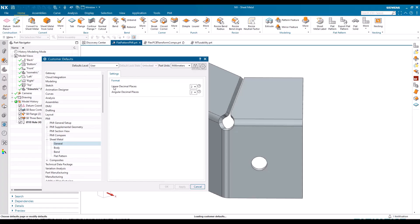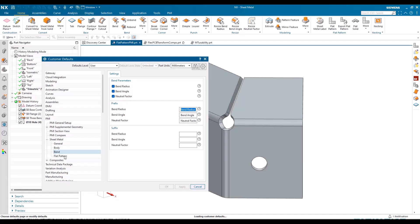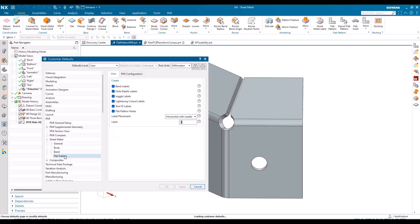Here's your different decimal places for linear and angular tolerances. Body and bend hasn't really changed, but just remember in the last release we had the ability to have prefix and suffix on every single label for body, bend, PMI, and then we come to flat pattern.